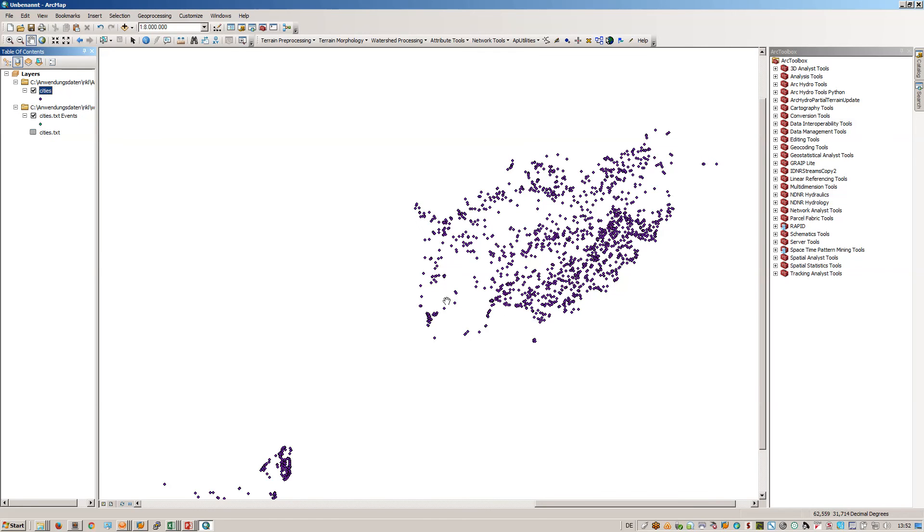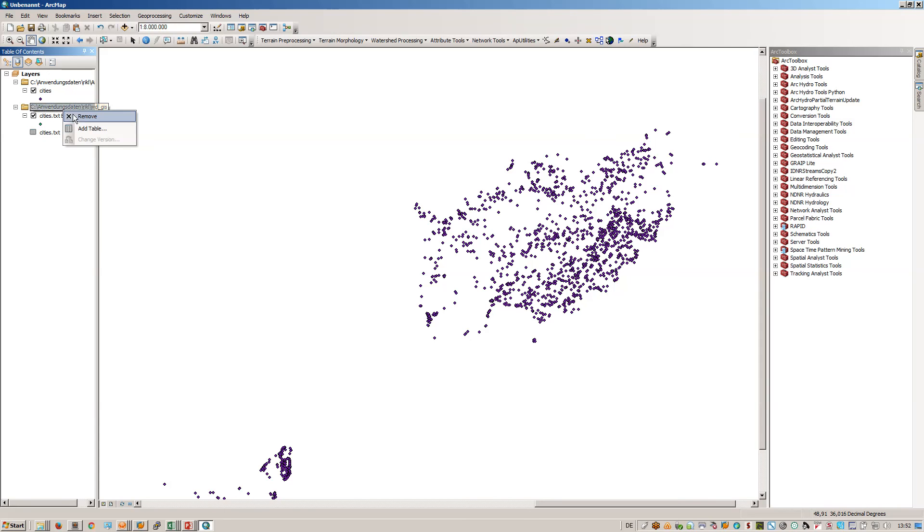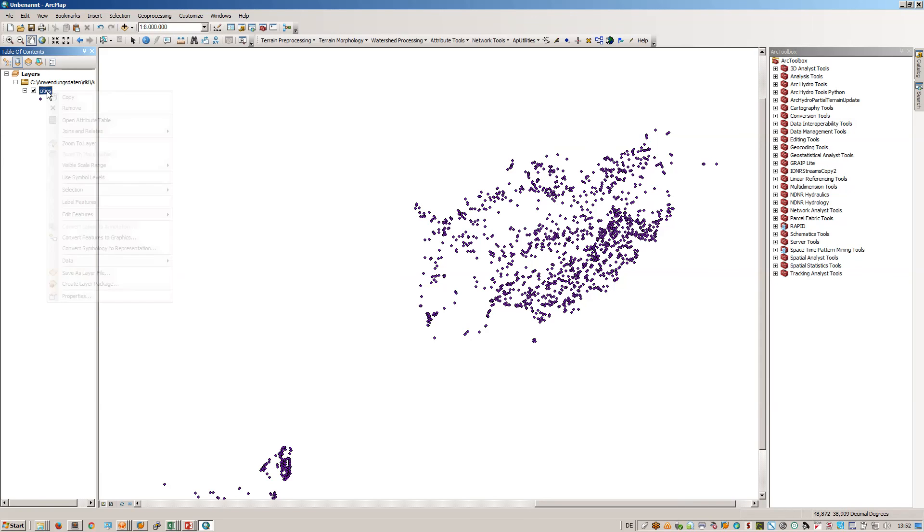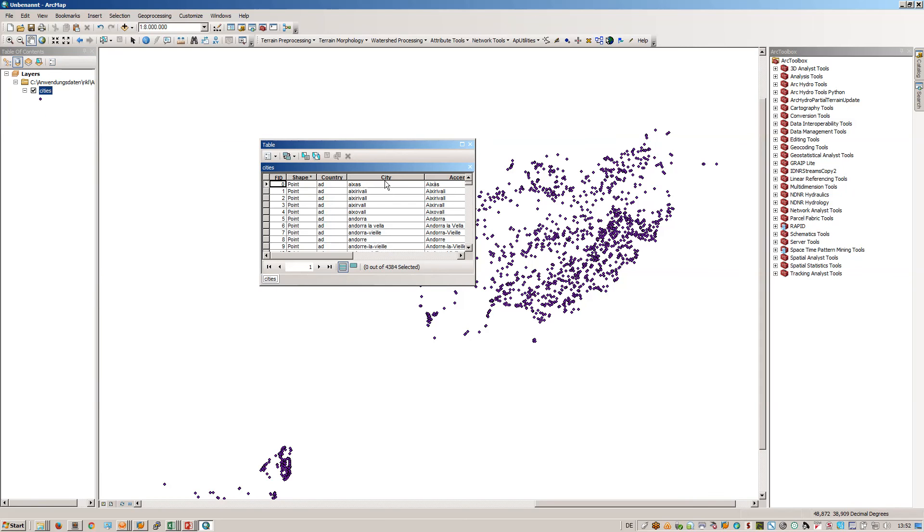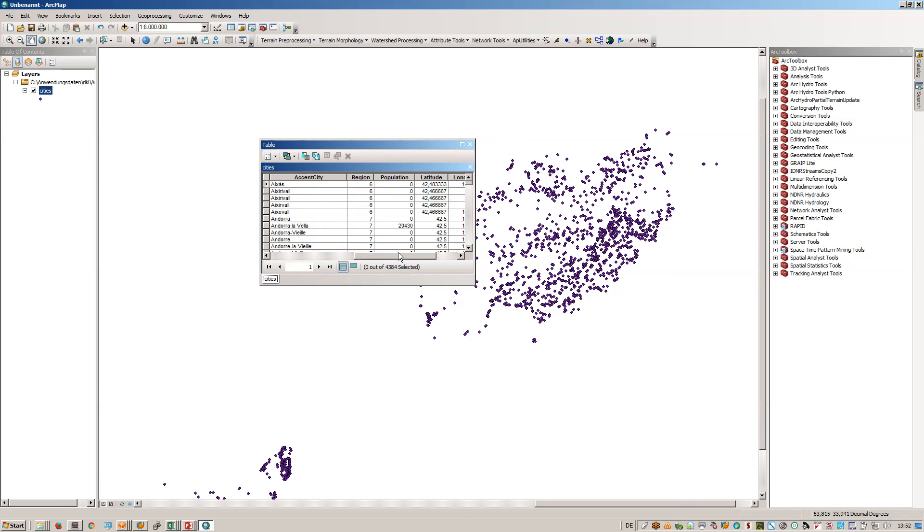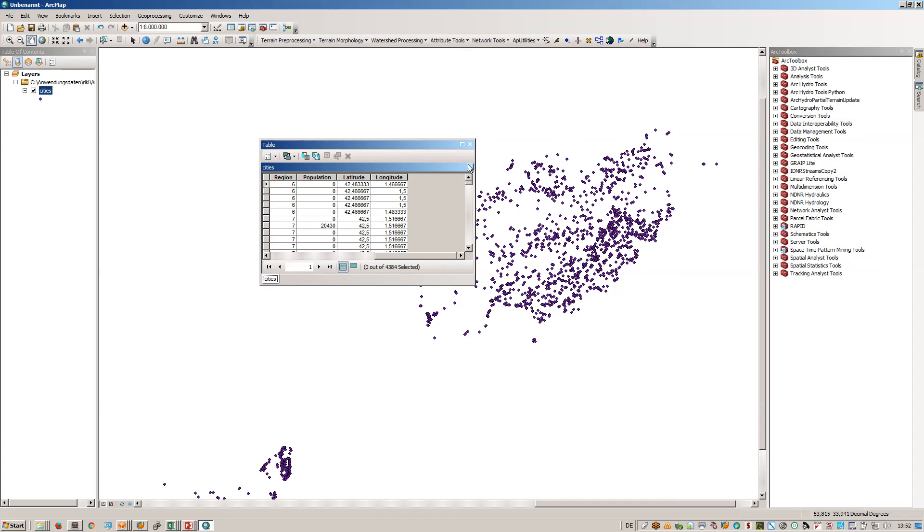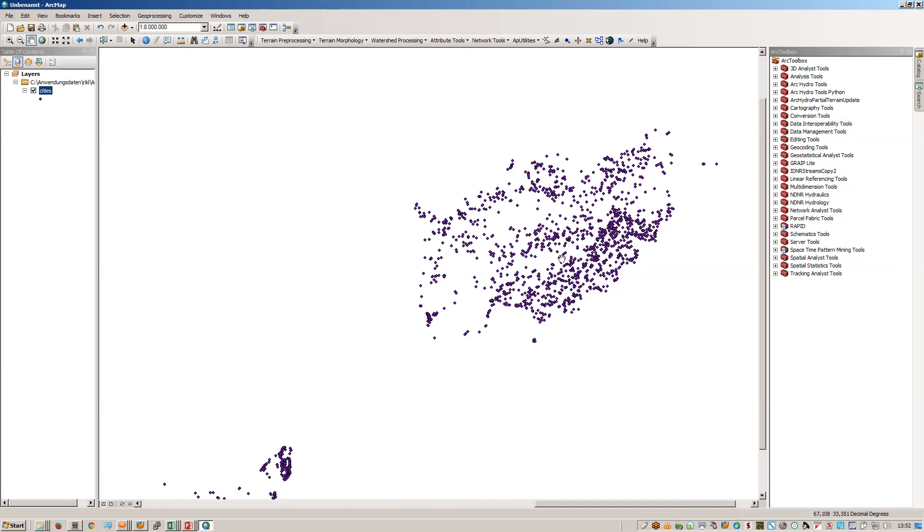I would like to add that to my map, and now I can remove the text event file. I simply have a shapefile with all the IDs and the point information that I need.